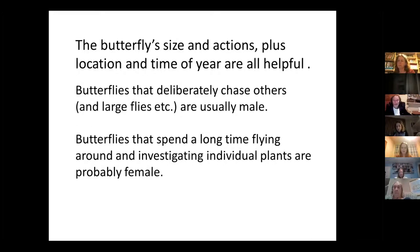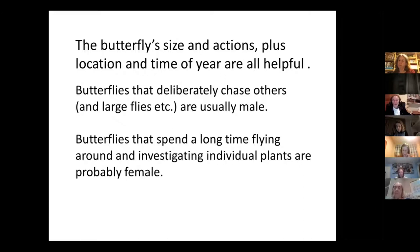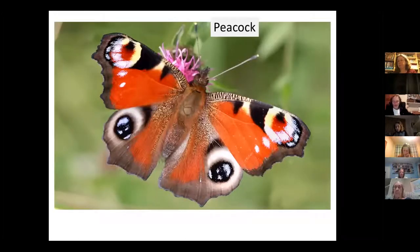In addition to thinking about the edges, shape and basic ground colour, think about the size and what the butterfly is doing. The time of year is helpful — we're only talking about spring at the moment, but some butterflies we'll discuss today will be flying again later in the year. If a butterfly is deliberately chasing other butterflies and even things like flies or bees, then they are almost certainly male. The females tend to spend a lot of time looking at plants, flying around quite low down where their egg-laying plants are.